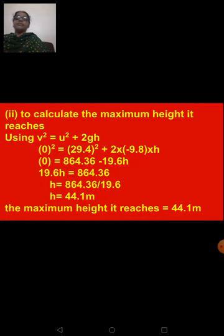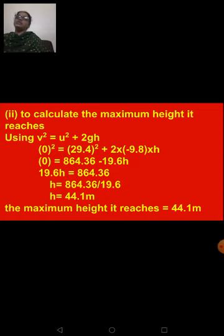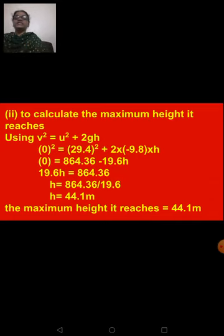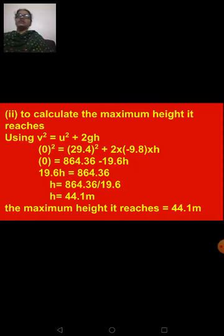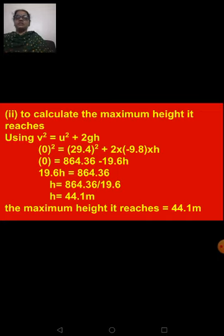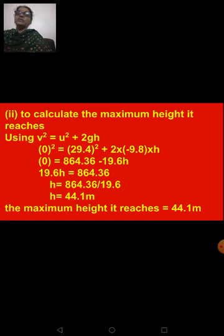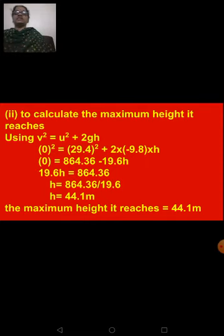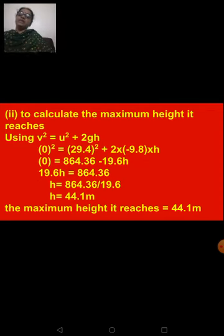Taking −19.6h to the left side: 19.6h = 864.36. Therefore h = 864.36 ÷ 19.6 = 44.1 meters. The maximum height the ball reaches in three seconds is 44.1 meters.